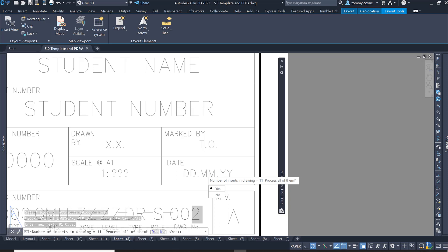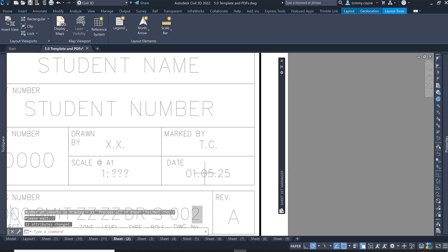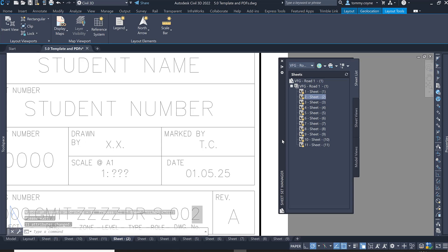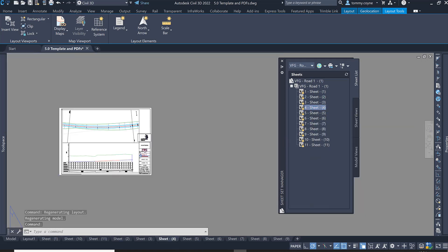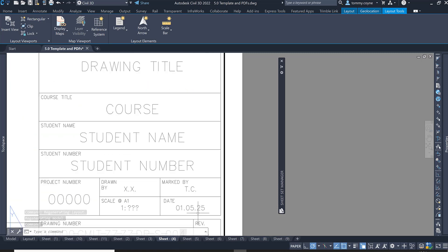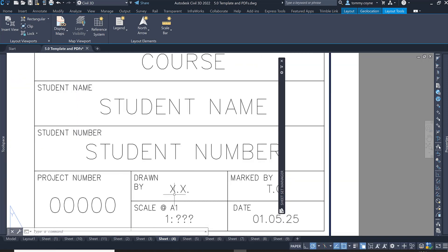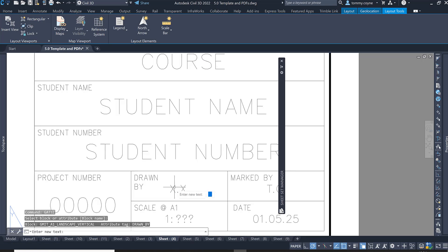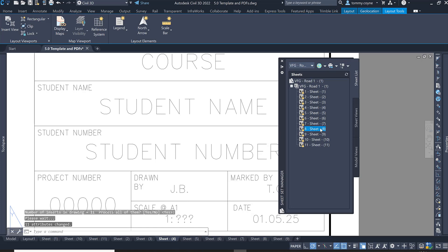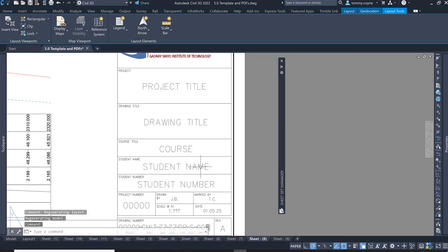You get a message saying number of inserts in drawings equals 11 — process all of them. What the GATTE command does is puts this editable information into all the blocks across all the layouts. Press Enter, then go back to the Sheet Set Manager and double click on another sheet — you can see that date is in there. You can do the same for other fields, such as Drawn By — type GATTE again and enter a name like Joe Blogs.